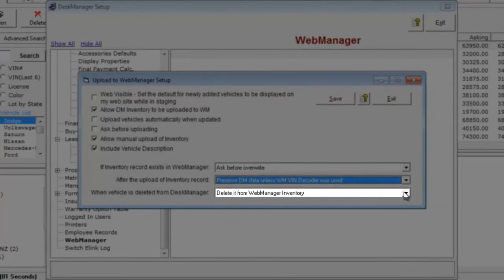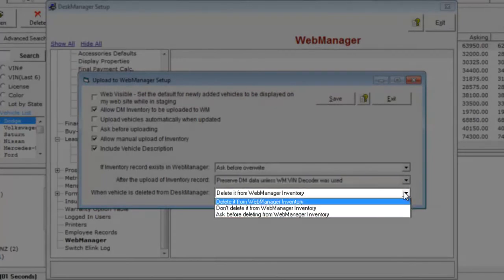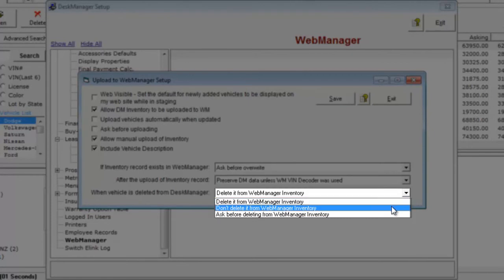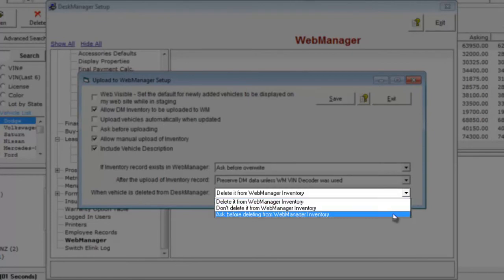Finally, when a vehicle is deleted from Desk Manager, you can either delete it from Web Manager as well, keep that vehicle in Web Manager, or be prompted about whether or not you would like to delete that vehicle in Web Manager.